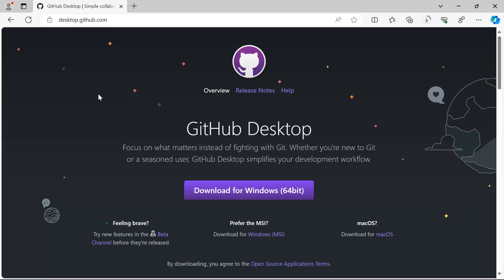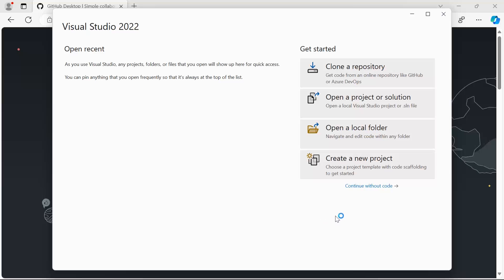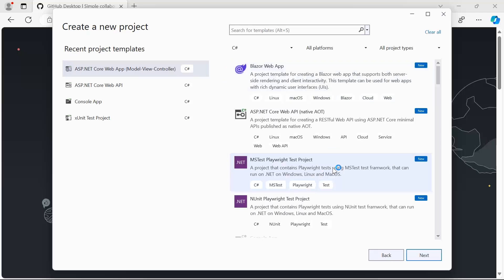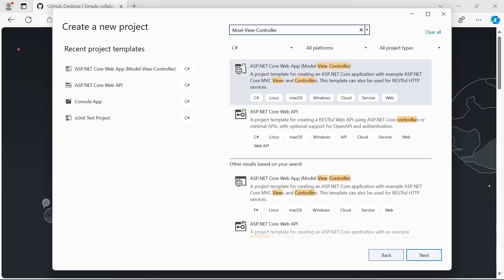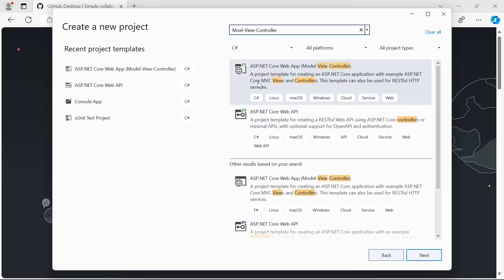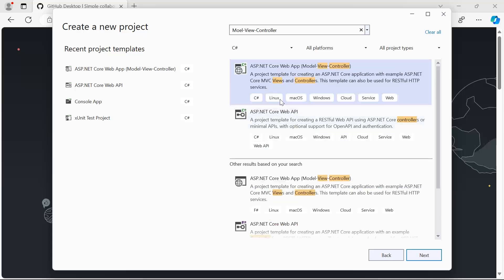In Visual Studio, from the options on the right, I'm going to select 'Create a new project'. We are going to start with the MVC project, so I'll search for 'model view controller'. I get multiple options including ASP.NET Core Web App (Model-View-Controller). There's also the same template with F#, so make sure you select the one with C# as the programming language.